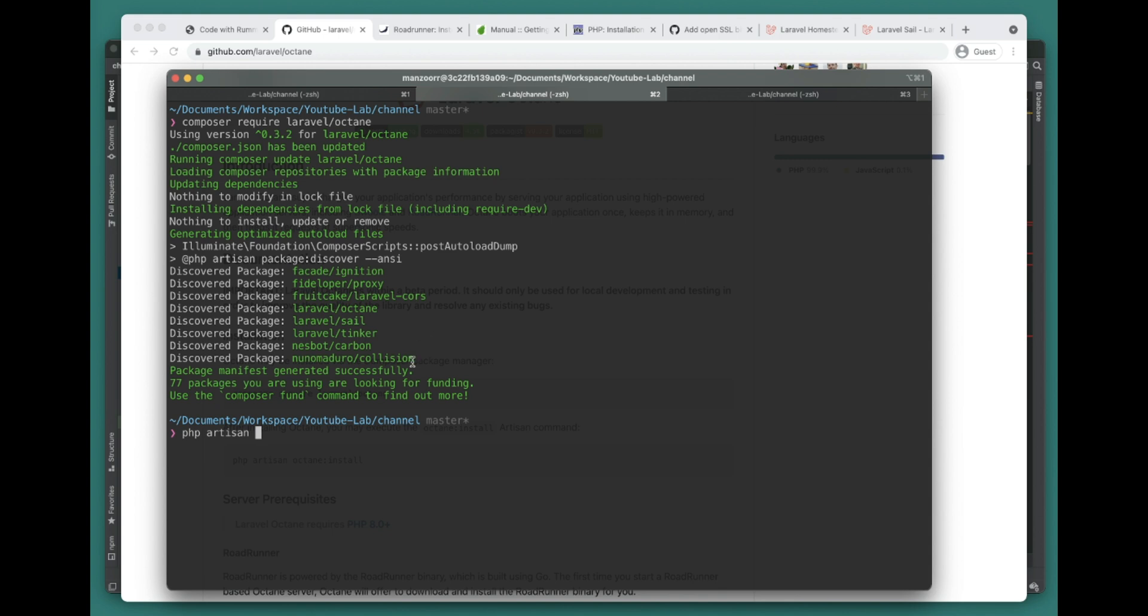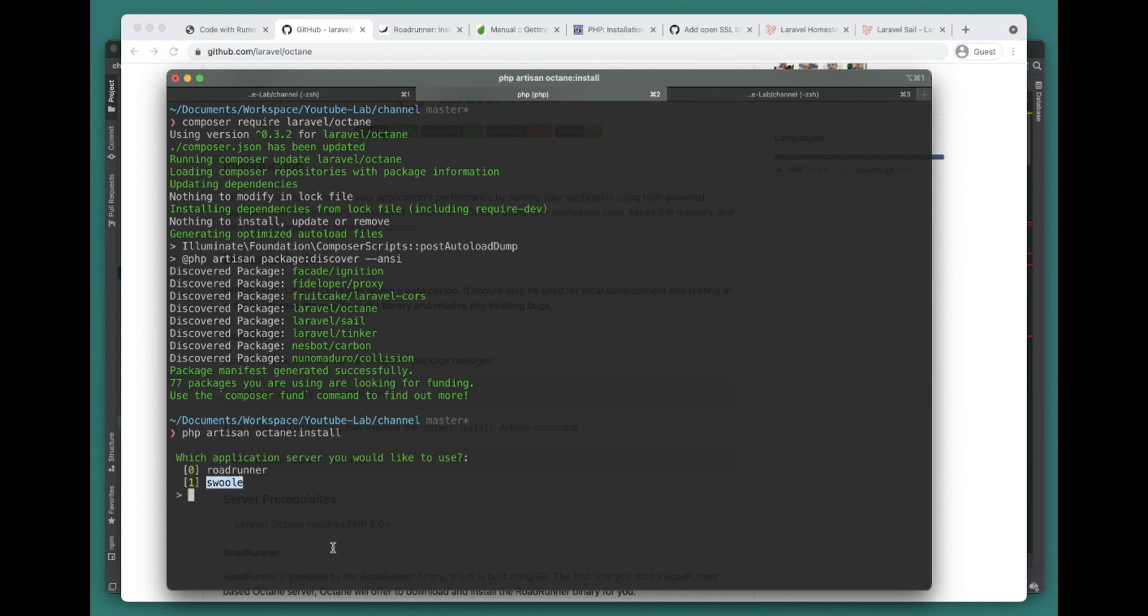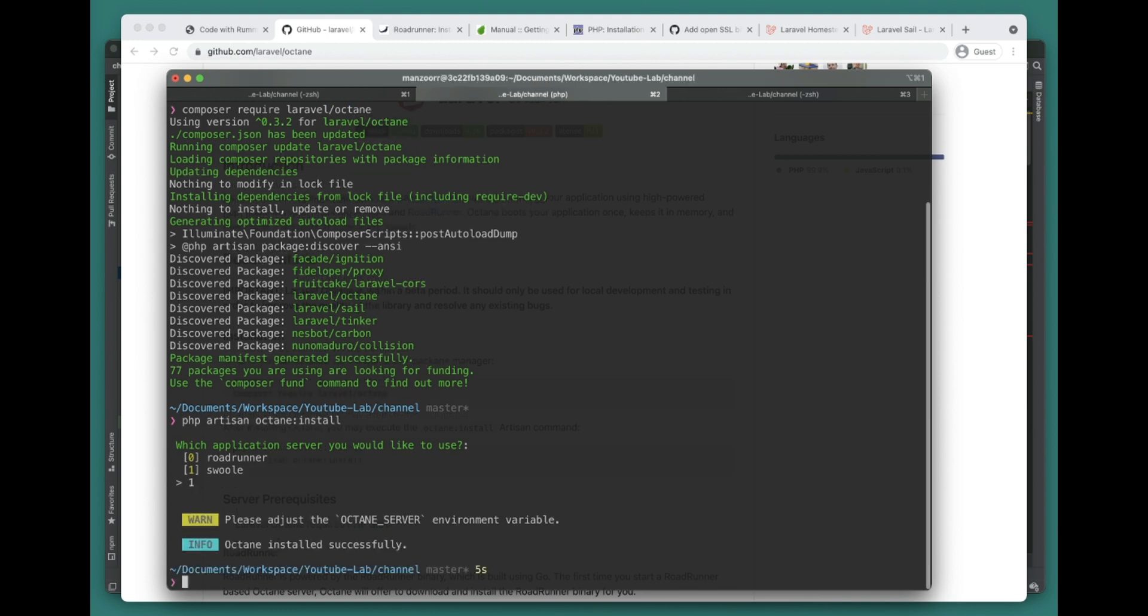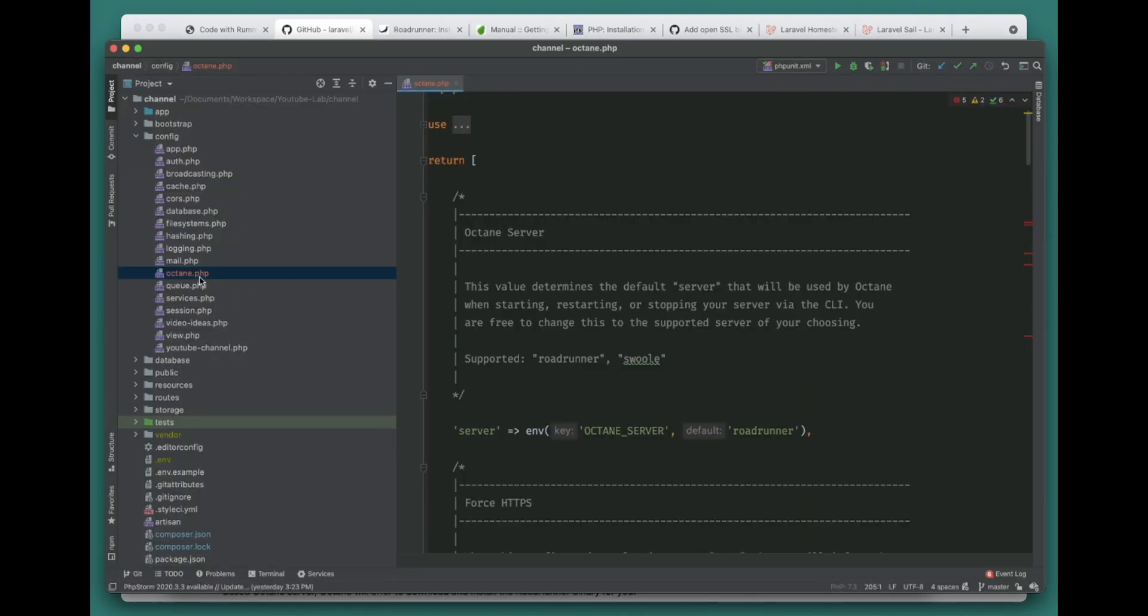Once you have Laravel Octane, you can install the artisan octane config by publishing the octane config using php artisan octane:install. It will ask you if you want to use RoadRunner or Swoole. We're using Swoole.